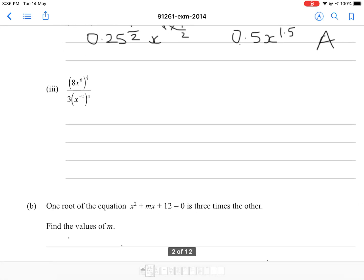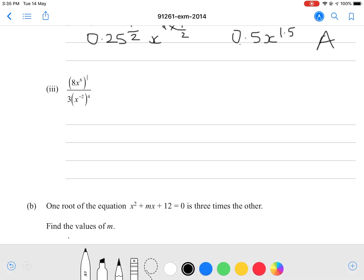Moving along to part III: 8x to the power of 6, all to the power of one third, divided by 3x to the power of negative 2, all to the power of 4. This is a bit harder. Let's do the top first. 8 to the power of one third — since 2 cubed is 8, that becomes 2. Then x to the power of 6 times one third is x squared. So the numerator simplifies to 2x squared.